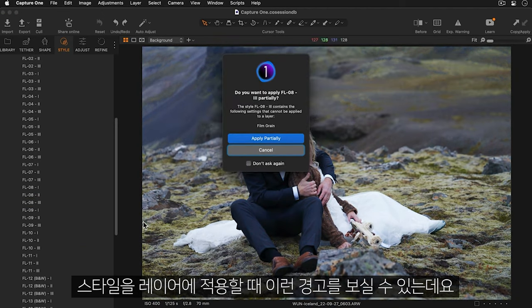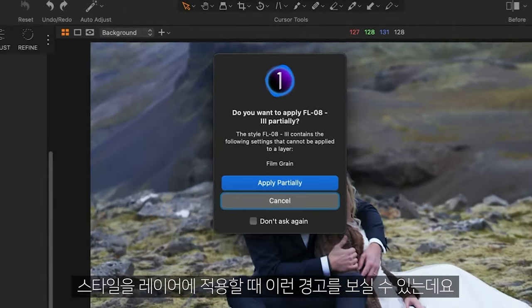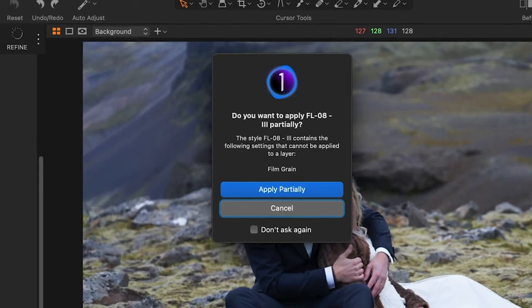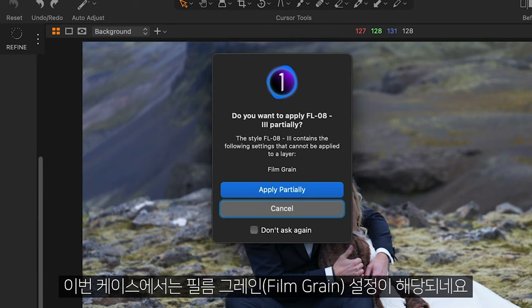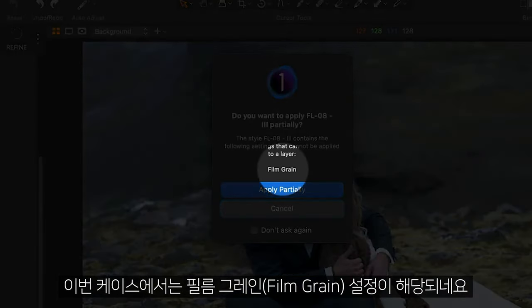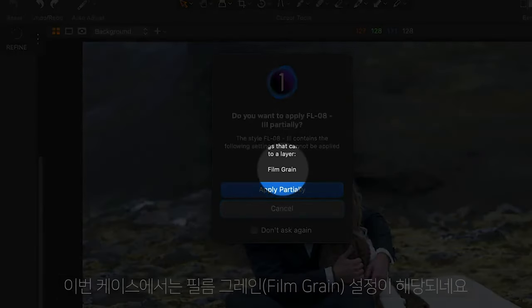When applying a style to a layer you might see this warning. It's simply telling you that some aspects of the style are not compatible with layers and in this case it's the film grain.